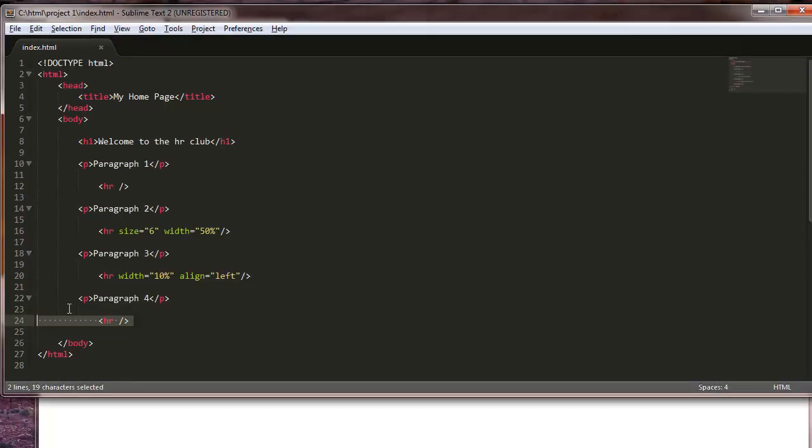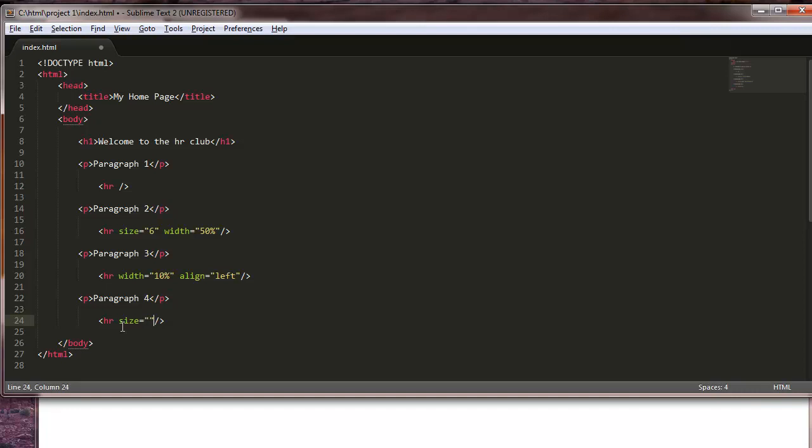Horizontal rules can be fun. They're definitely interesting. This one I'm going to do all of them. Let's do size equals, width, let's do 75% of the screen, and we're going to align this to the right.